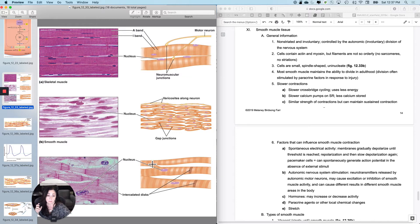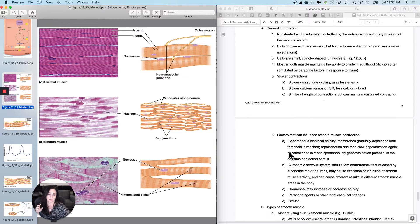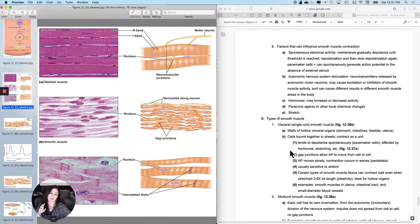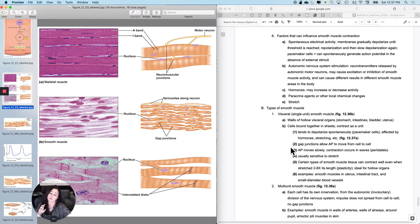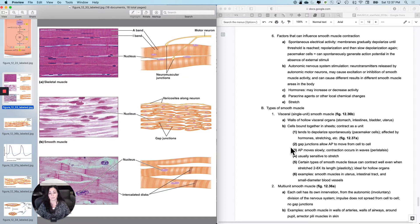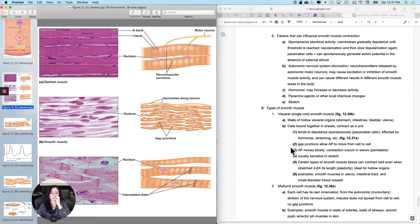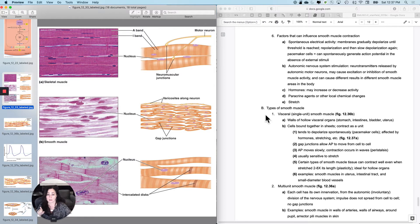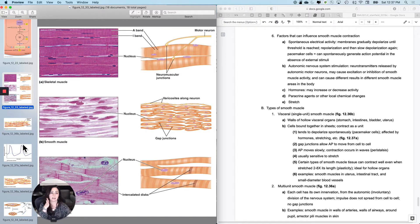One of the big differences between smooth and skeletal muscle is that under normal circumstances, the only reason skeletal muscle should contract is because your somatic nervous system tells it to. With smooth muscle, there are multiple reasons that it could contract. First of all, smooth muscle cells, some kinds of them have spontaneous electrical activity.